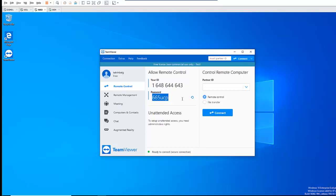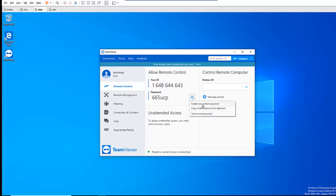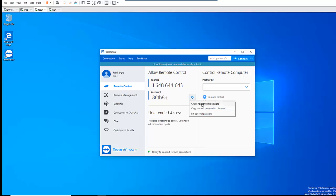And mind you, this password — I can actually reset it by creating a new random password. So this password is not static.